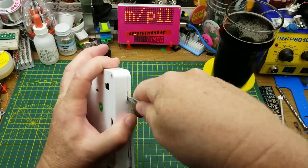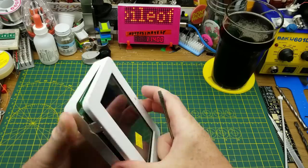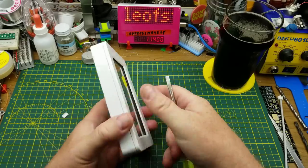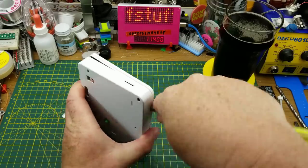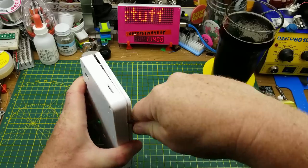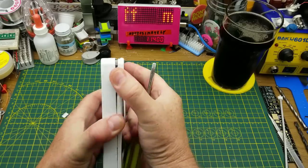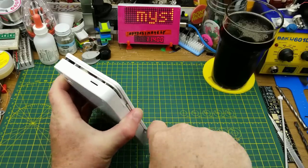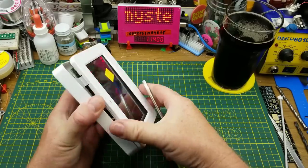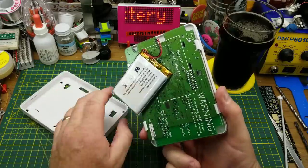I suppose I could use a spudger, but why bother? I'm not the first one to mangle this thing. Get open. There we go. Aha!